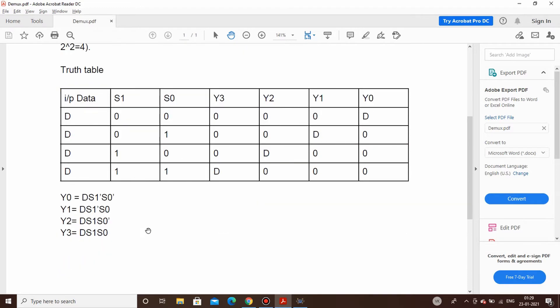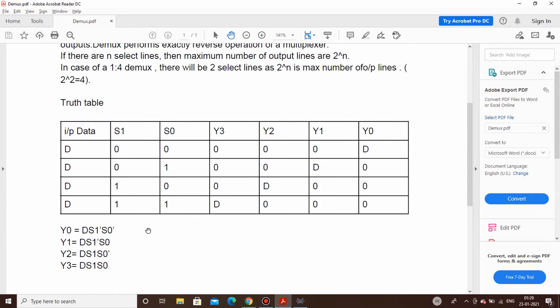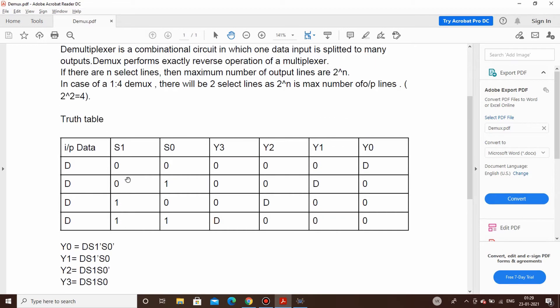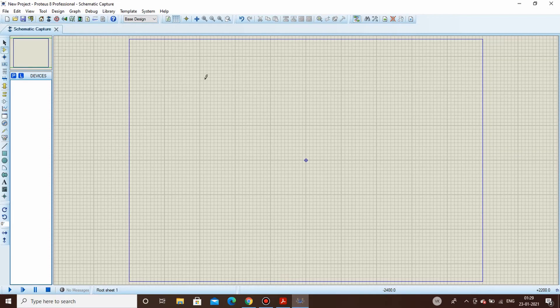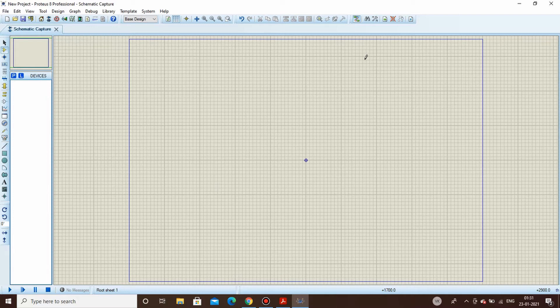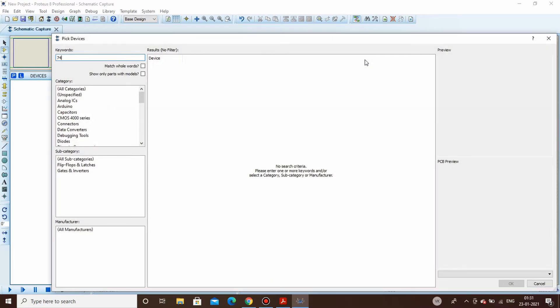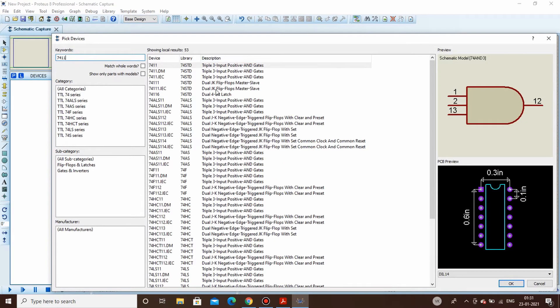We will start the circuit design on Proteus and later simulate it on TinkerCAD. Here we are in Proteus for our circuit simulation. We'll start taking components and design the schematic. The first thing we need is an AND gate, but since there are three product terms we'll prefer a three-input AND gate — that is the 7411, a three-input AND gate.